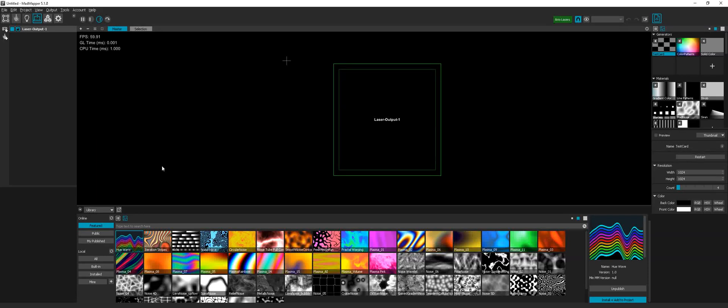Hi, in this tutorial I will show you how to visualize laser output of MadMapper MadLaser extension in WYSIWYK.